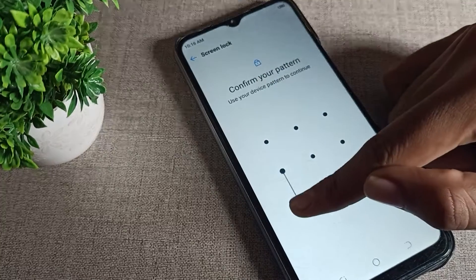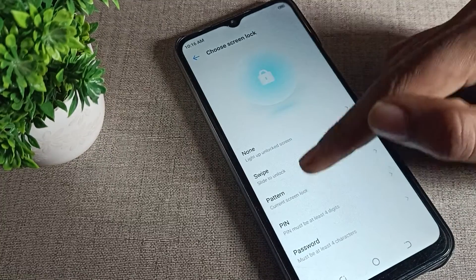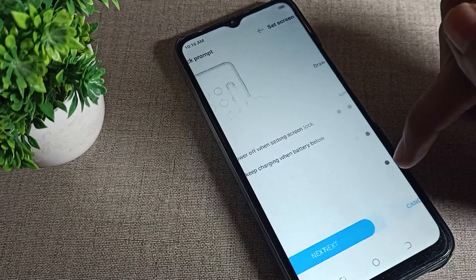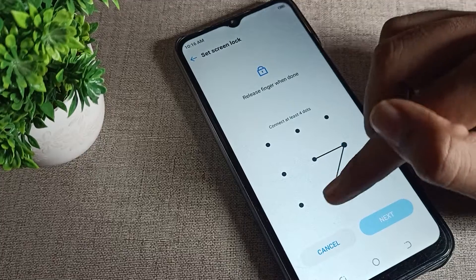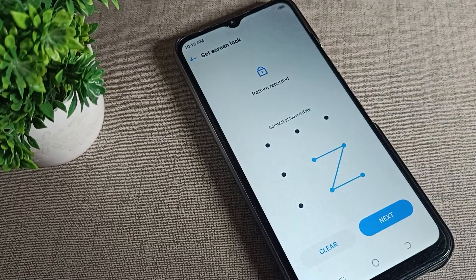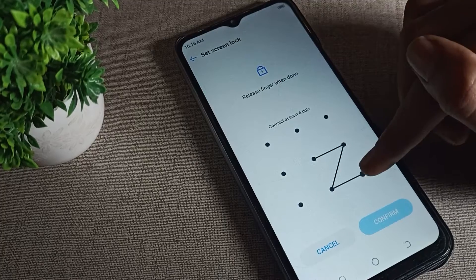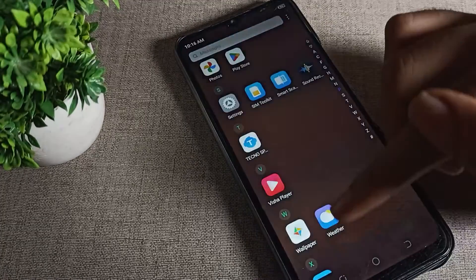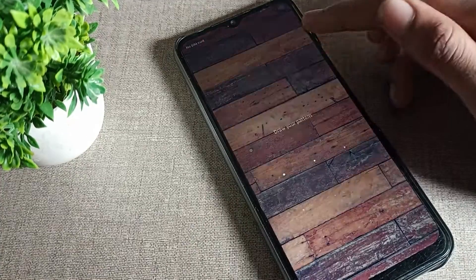You will be asked to confirm your current pattern lock — draw your existing pattern first. Then click on the pattern lock settings and select the new pattern option. I am changing it to a Z shape, but you can choose any pattern you like. Enter the new pattern twice to confirm. You can now see that your Techno phone pattern lock has been changed.